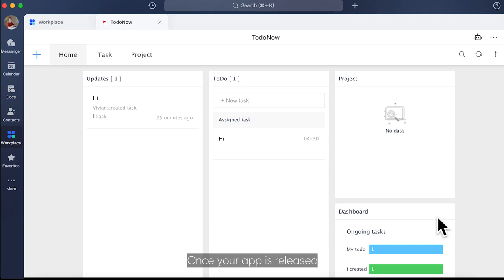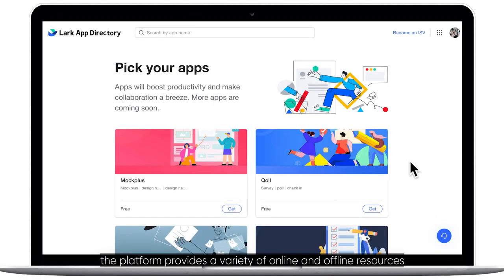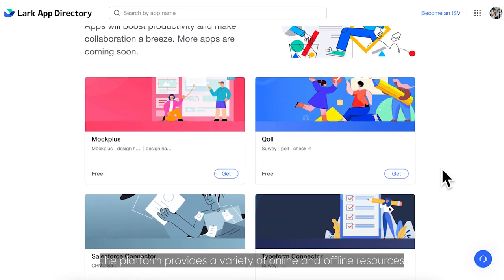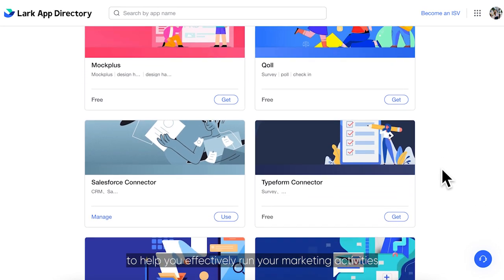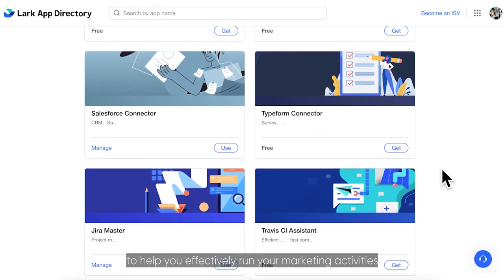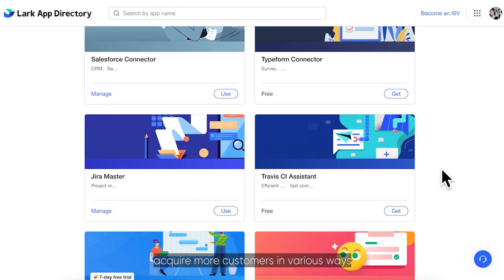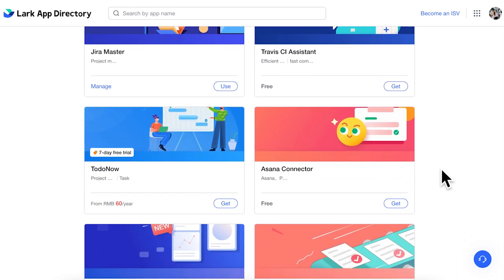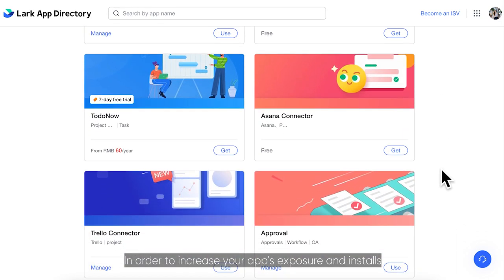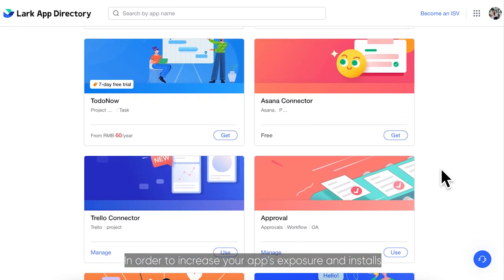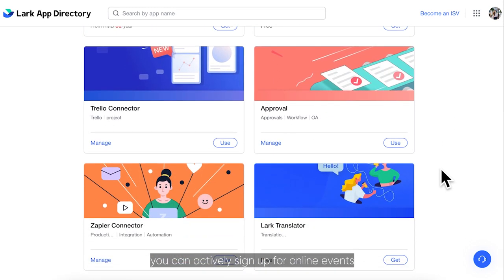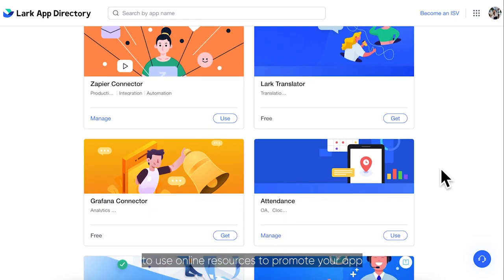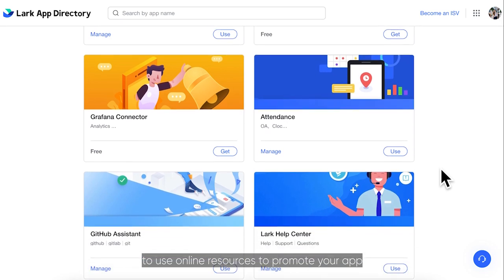Once your app is released, the platform provides a variety of online and offline resources to help you effectively run your marketing activities, acquire more customers in various ways, and increase conversion rate. In order to increase your app's exposure and installs, you can actively sign up for online events to use online resources to promote your app.